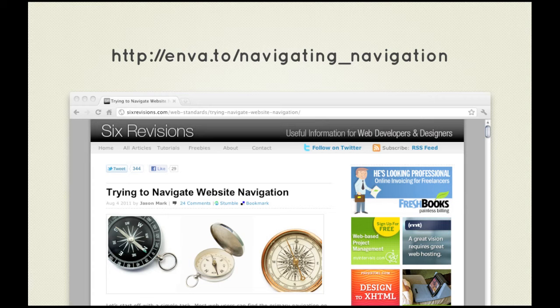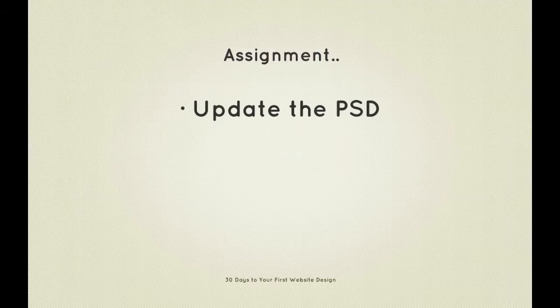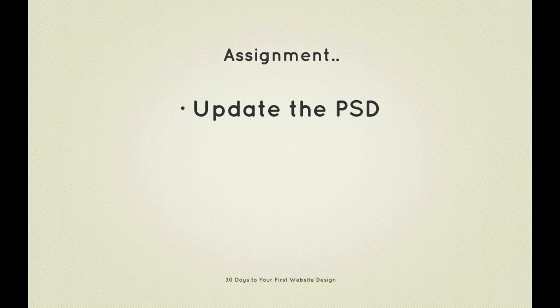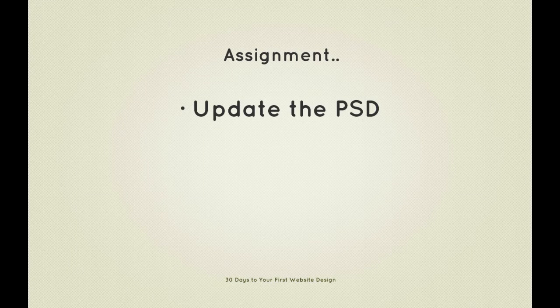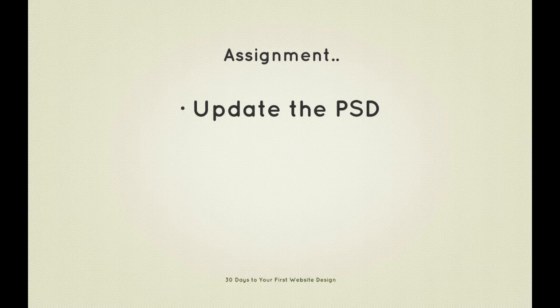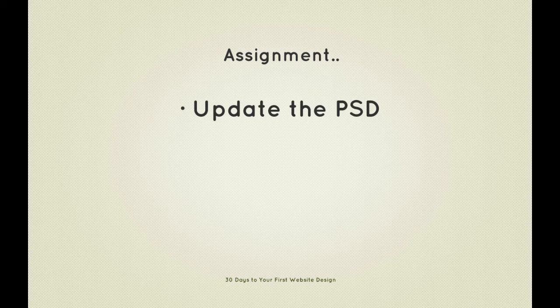Now before we jump into the next video I have an assignment for you. This is going to be a bit of a theme in the coming videos as we're working together to build our design. I want you to update your file as I go, so in this case add the primary navigation to the header section.